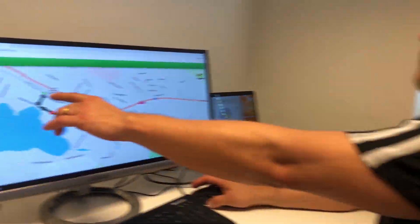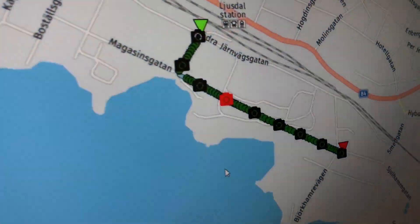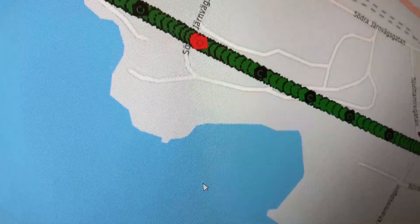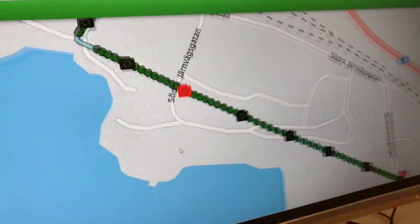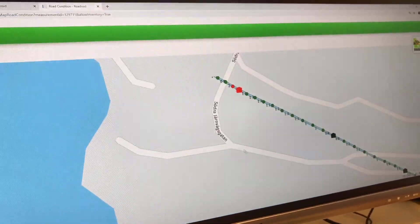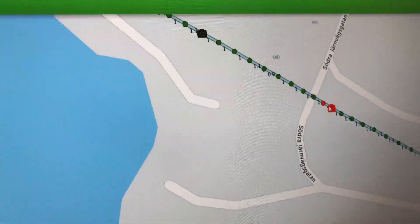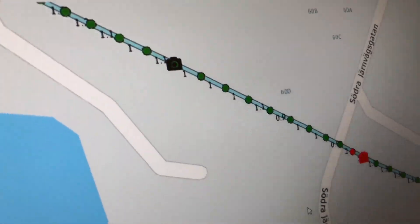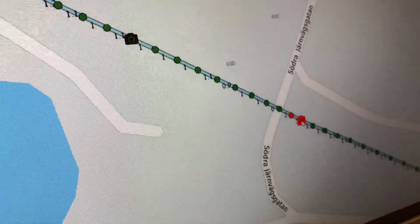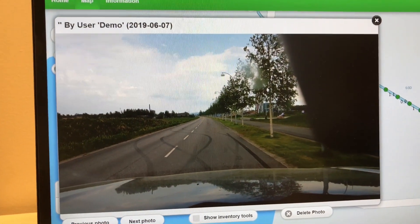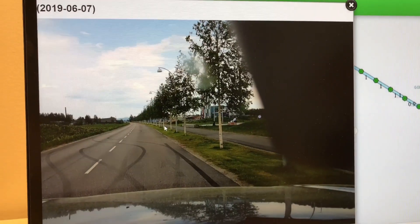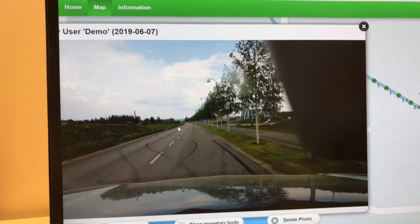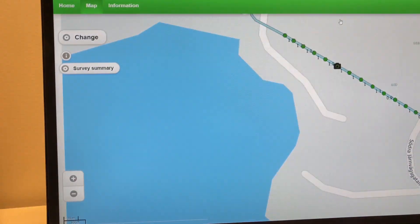This is an example from the survey we just made. You have the roughness points as green here, you have one red spot - the speed bump in this case - and you have the photos aligned. What you can do is click the photo and you'll also get an image of the actual location.